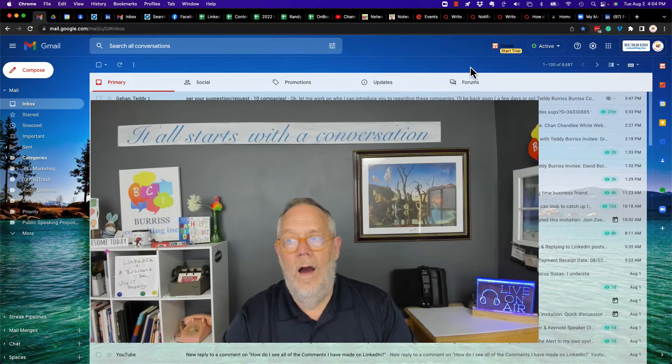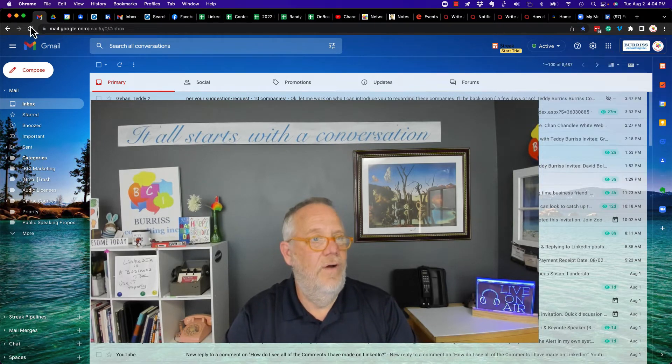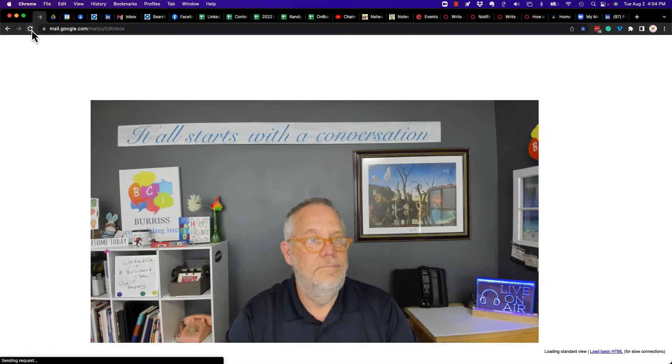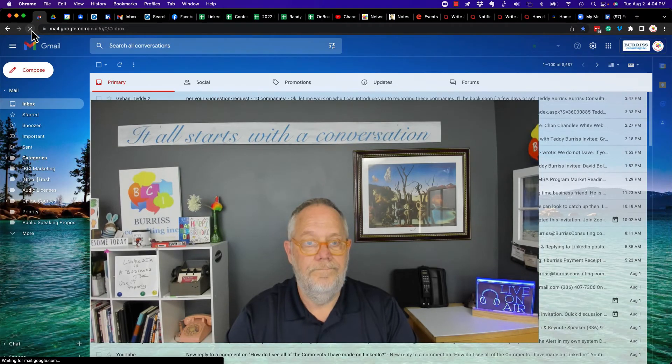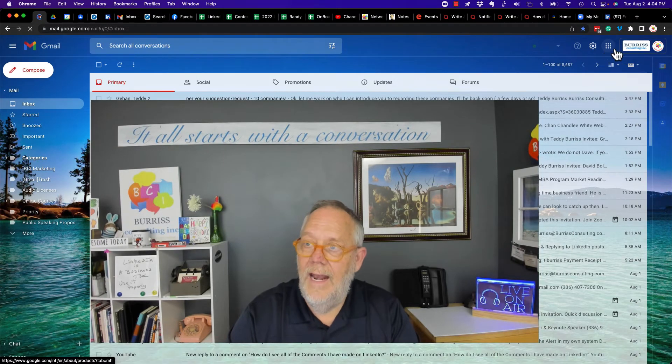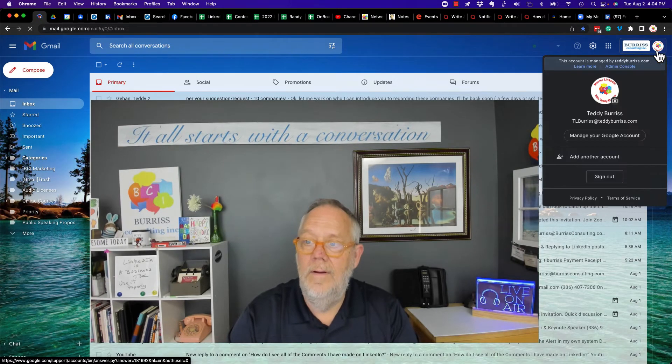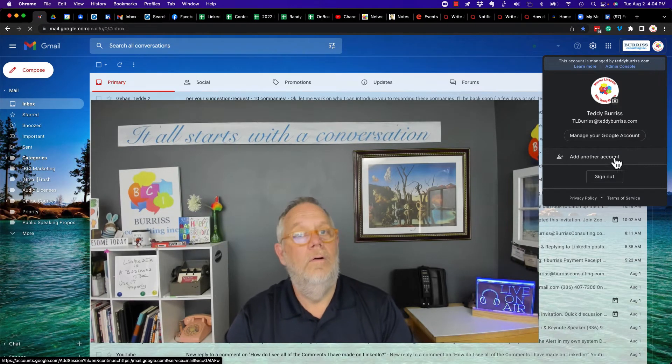And now, and now when I hit refresh, and I come over here, they're gone.